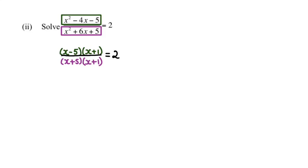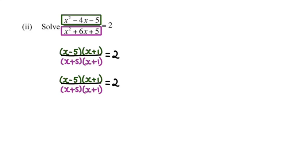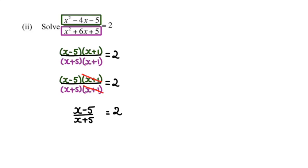So what you can see is you have a couple of common factors. If you notice, x plus 1 is in the numerator and the denominator as well. Therefore, we can get rid of them. So what you have now is x minus 5 over x plus 5 equals 2.